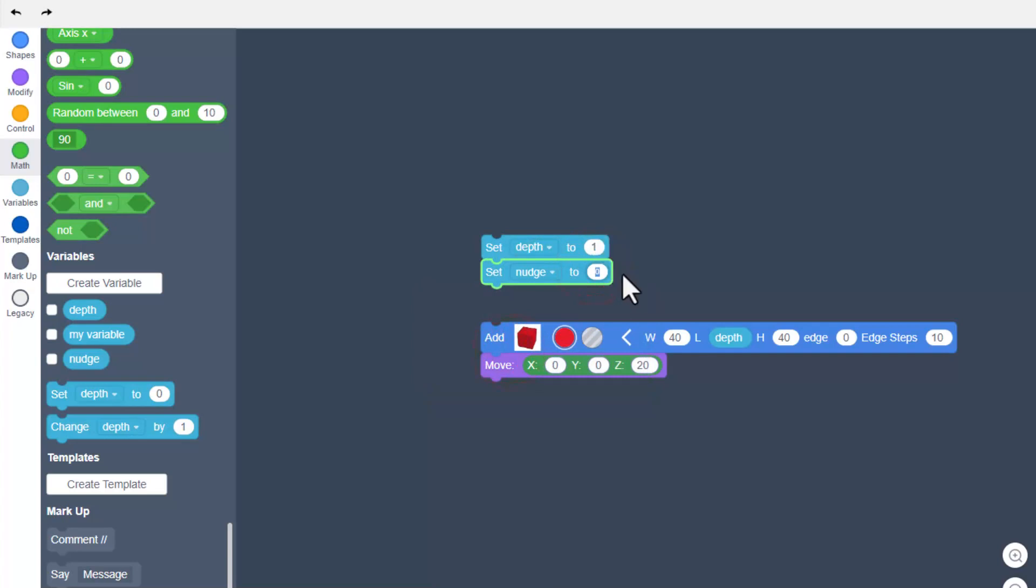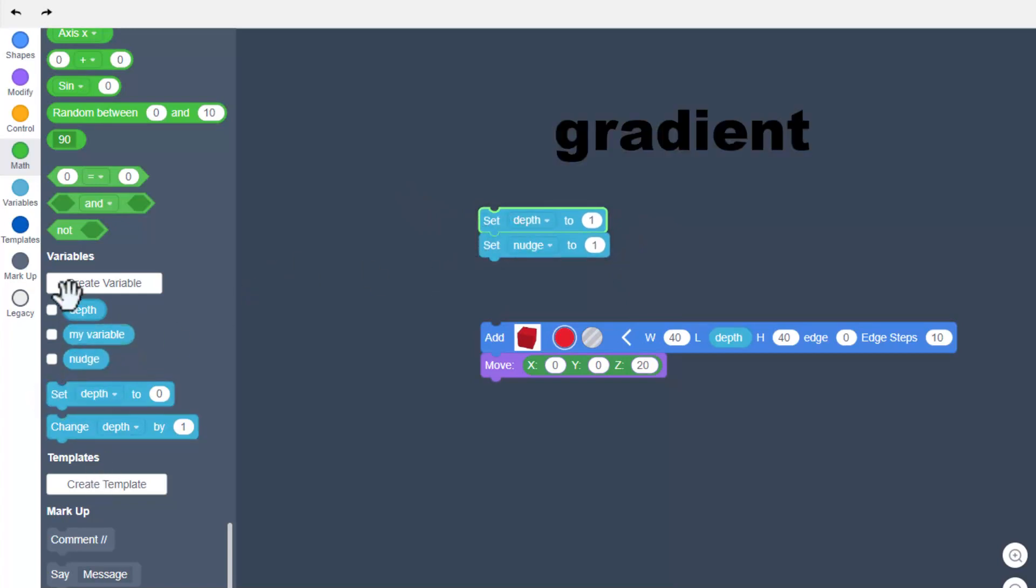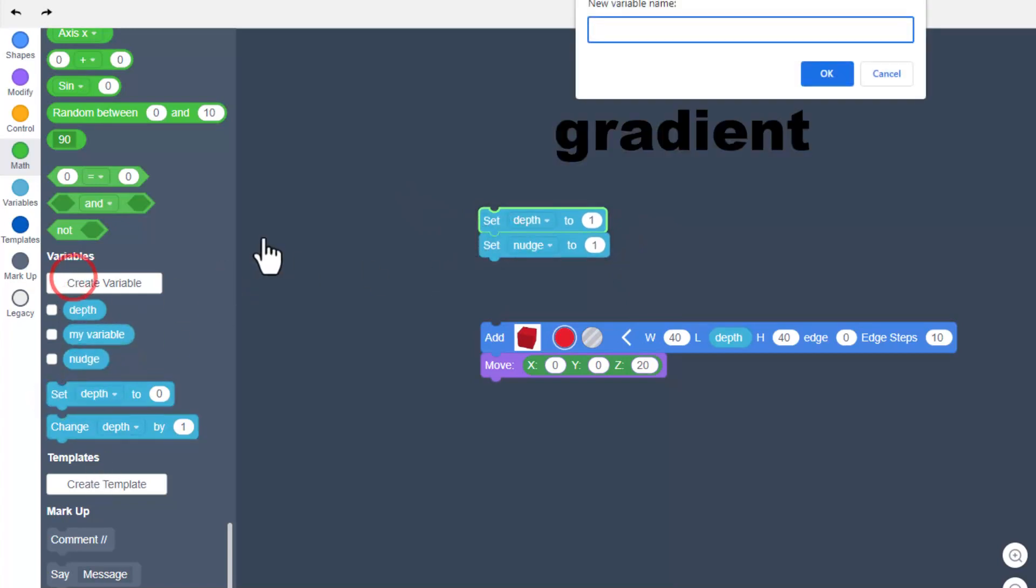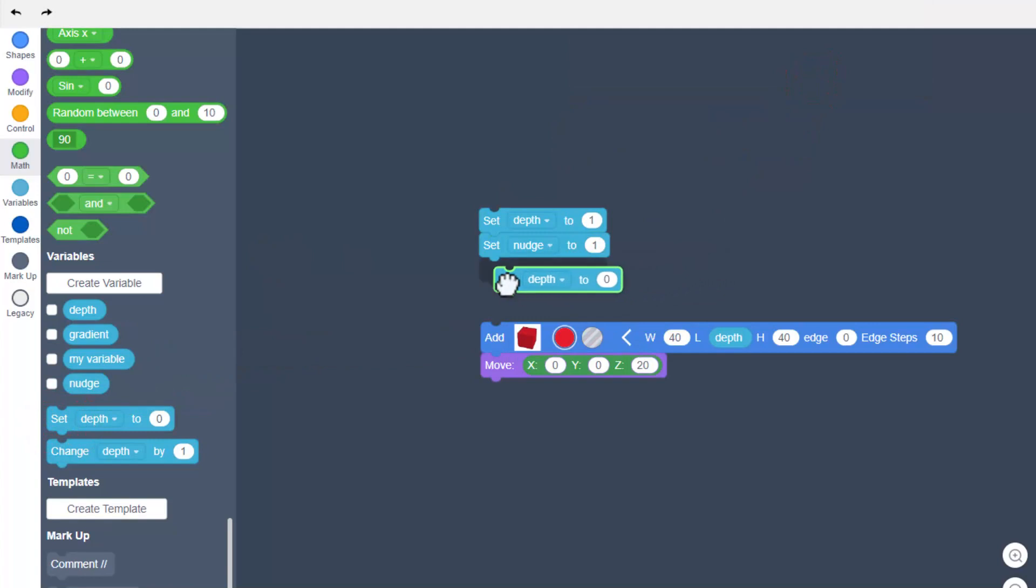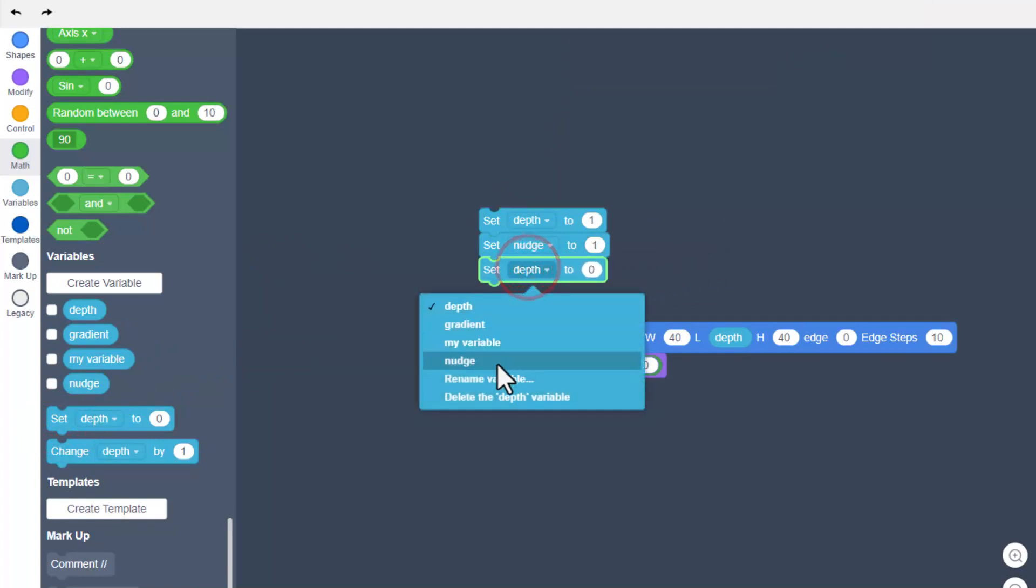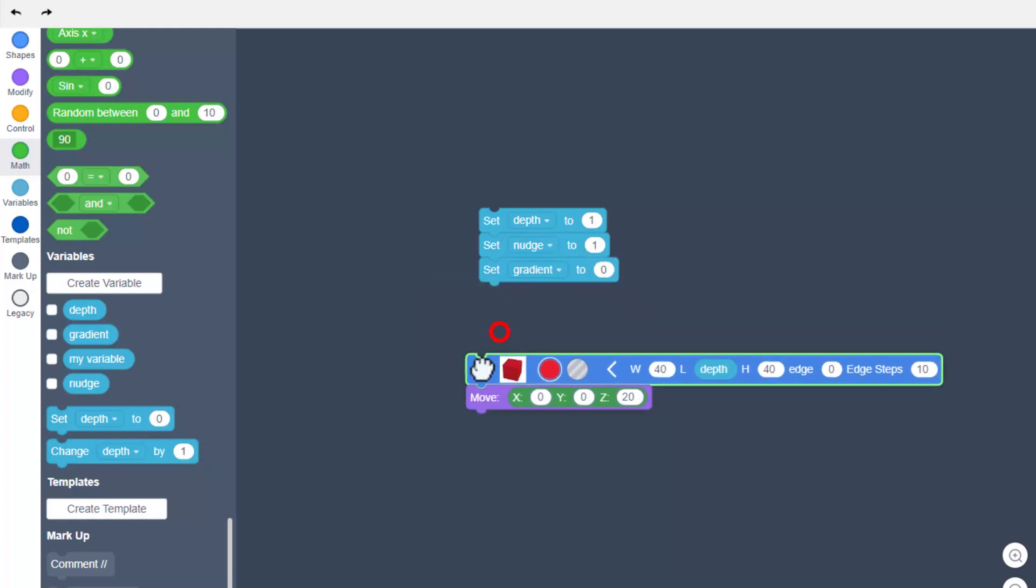It's going to be the same as the depth because that's how far back it will push. I'm going to raise this up a little bit and we're going to make one more variable called the gradient. Once again we're going to set this one to gradient and we'll talk about those later. Right now we'll leave it at zero.